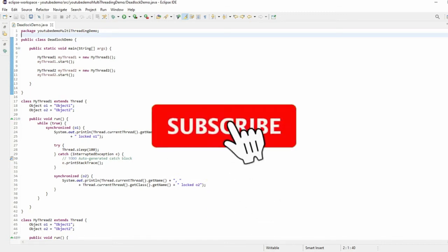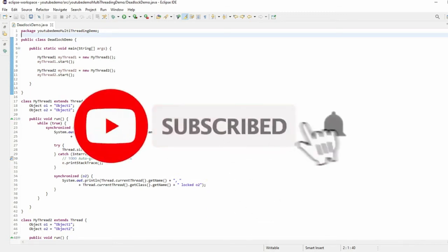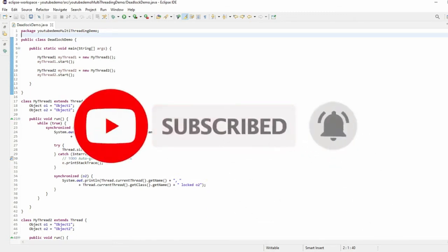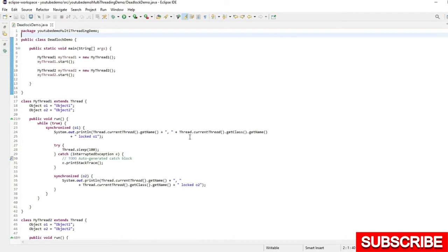Hi guys, welcome back. This is Bruj and you are watching BK Tech World. This video is the continuation of my previous video where I explained the deadlock scenario. If you have not watched that video, I highly recommend you go and watch that video first so that you can understand what is going on here.